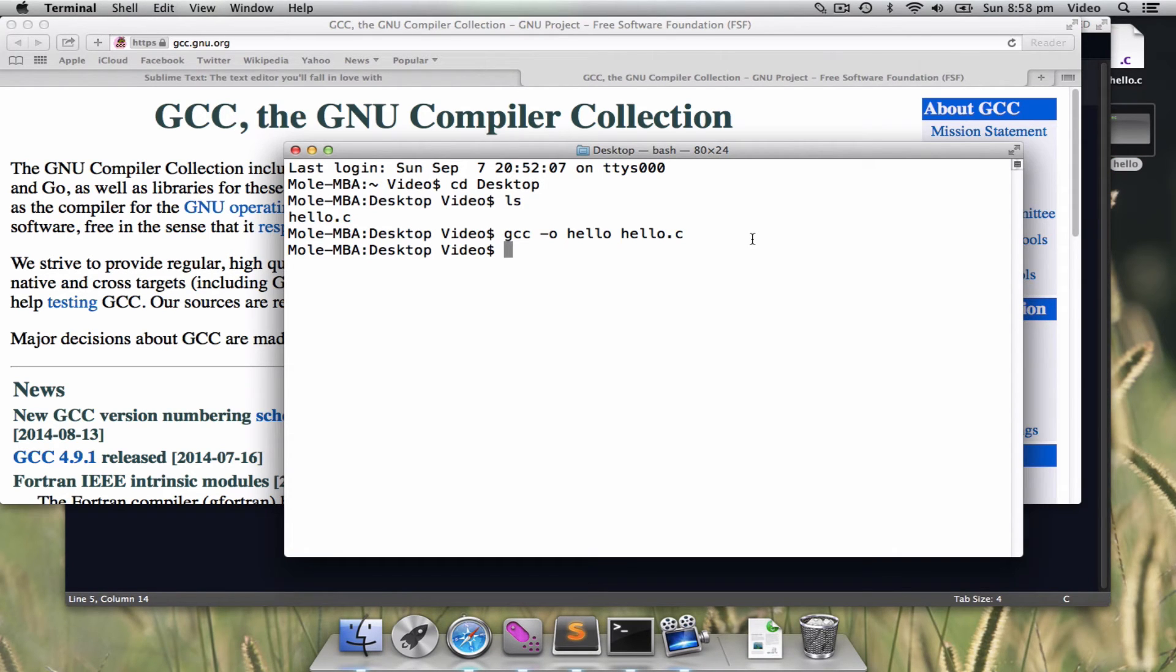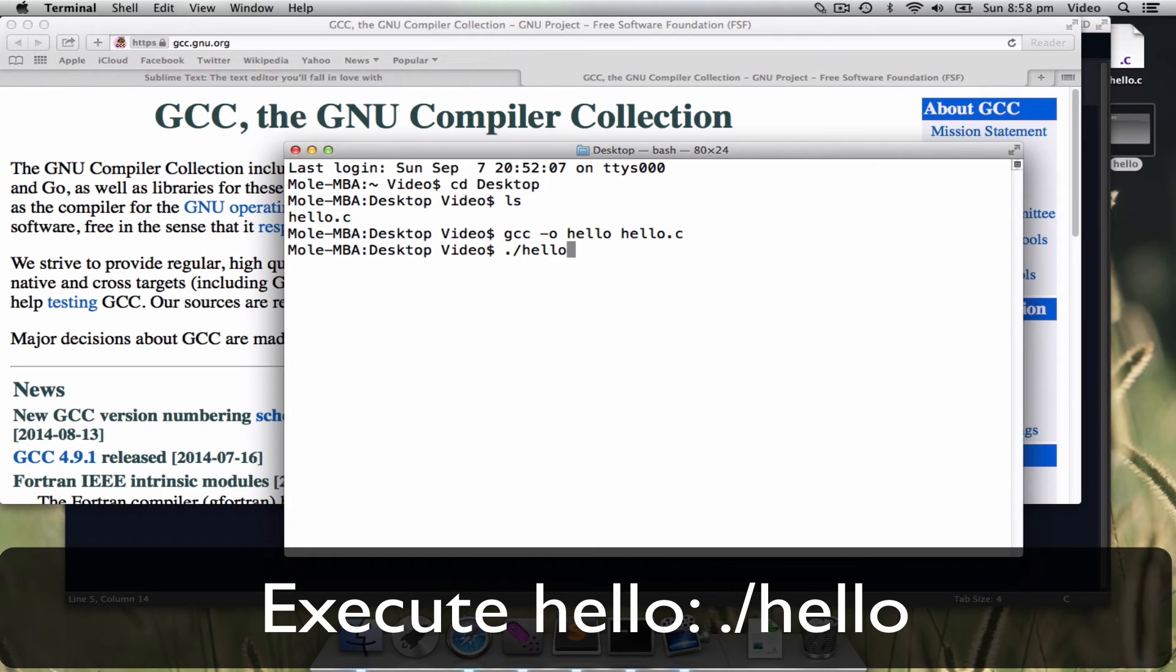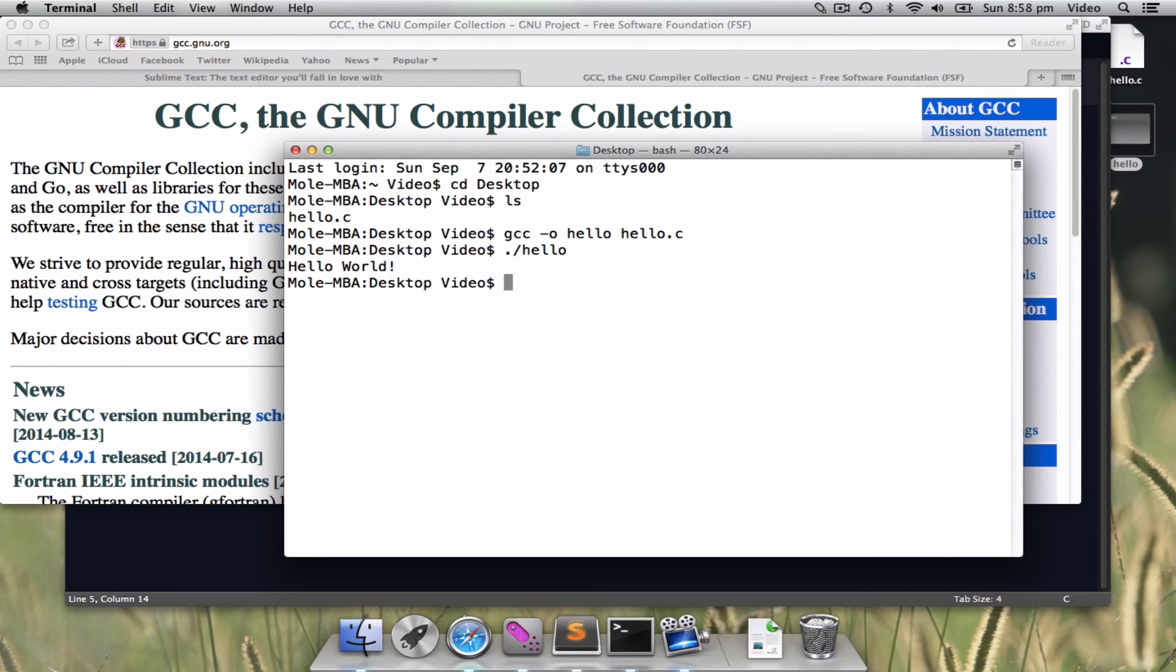To execute it, type dot hello. Then, you will find your program executed.